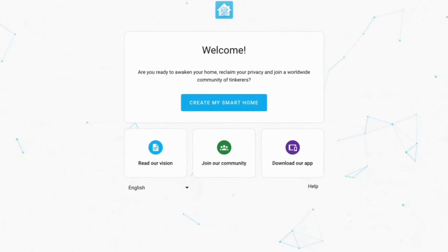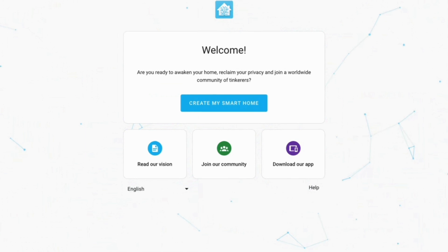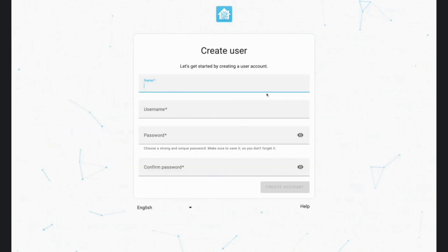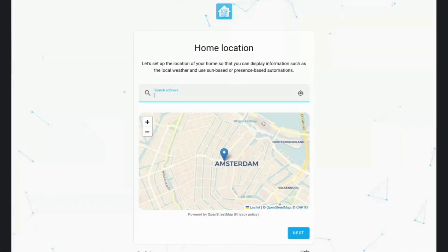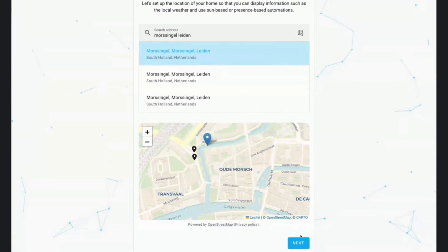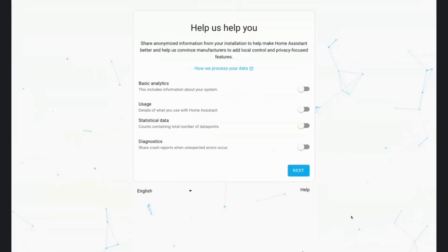The onboarding process received a fresh new look and a simplified approach to get you started with Home Assistant in no time. You can change the language right away, and there is no more fussing around selecting too many things like default currency, measurement units, and stuff like that.